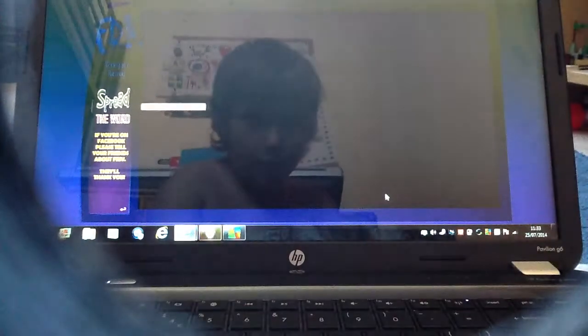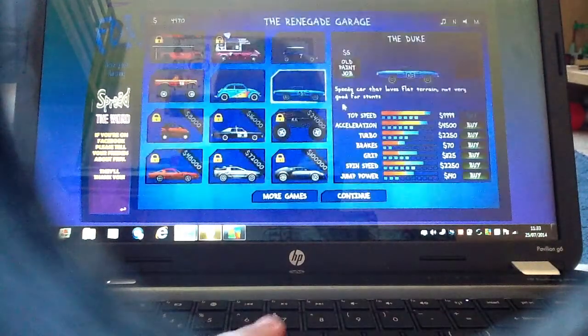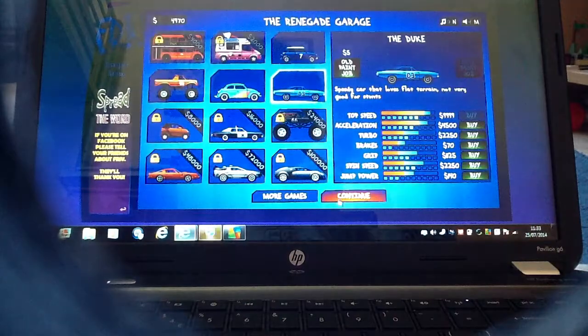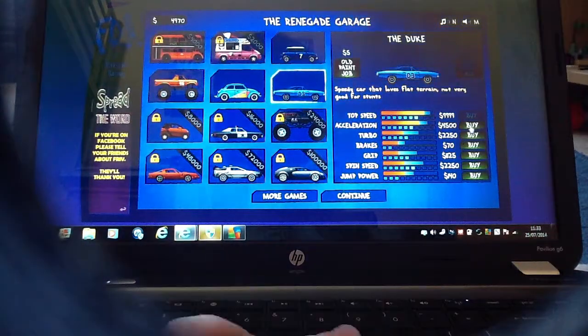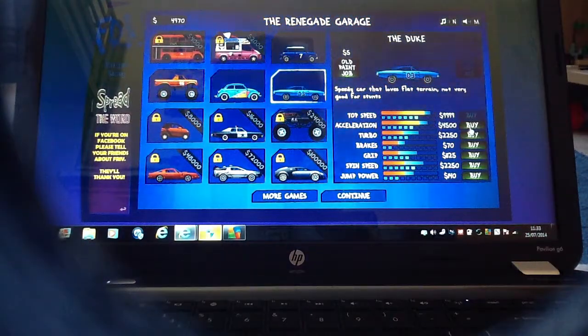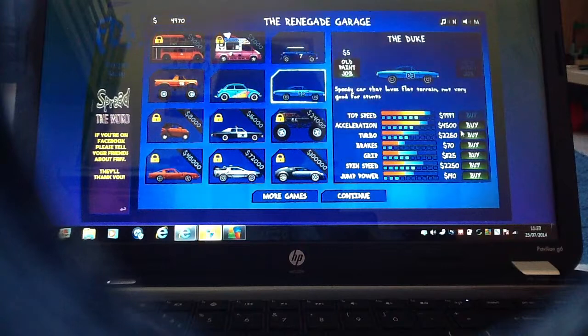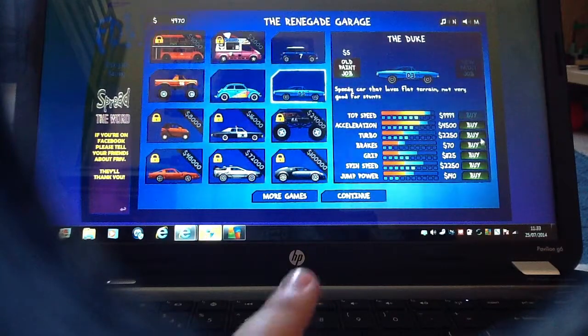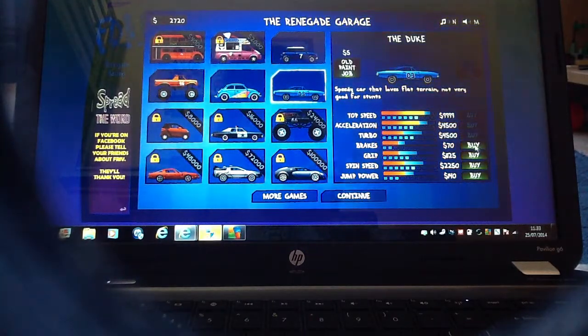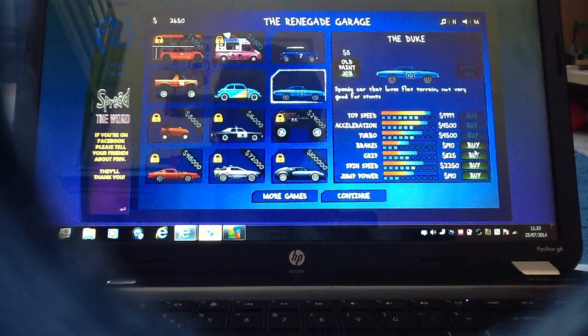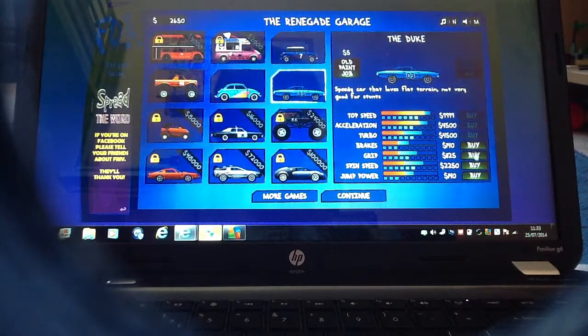Okay, now this should be the volcano level. Wait a minute, wait wait. Actually let's buy some turbo. Let's buy whatever I can.